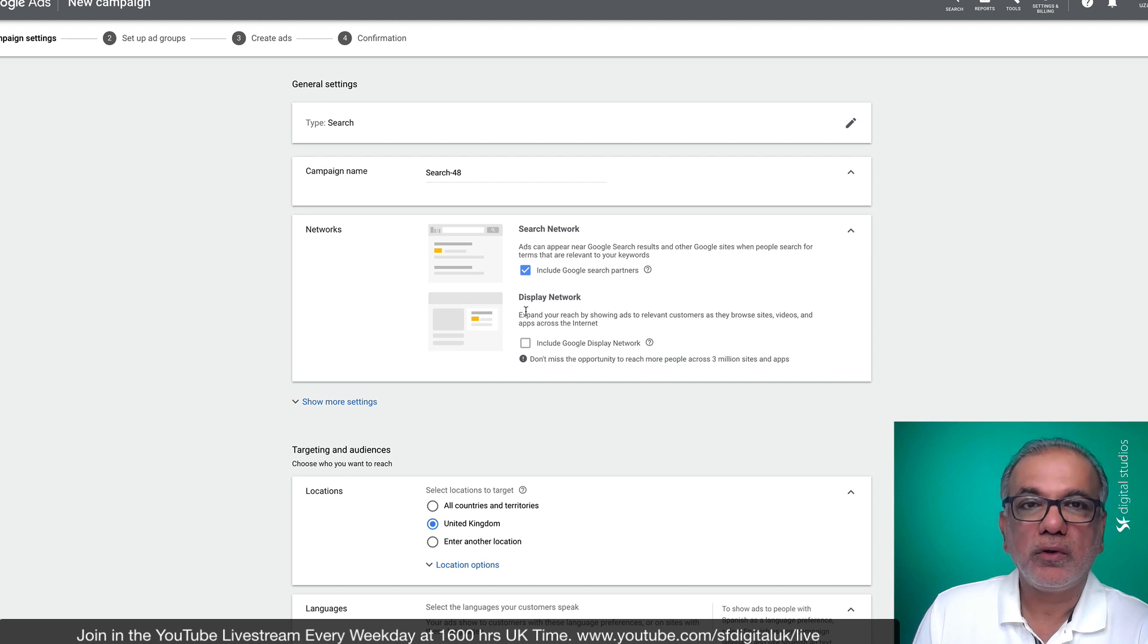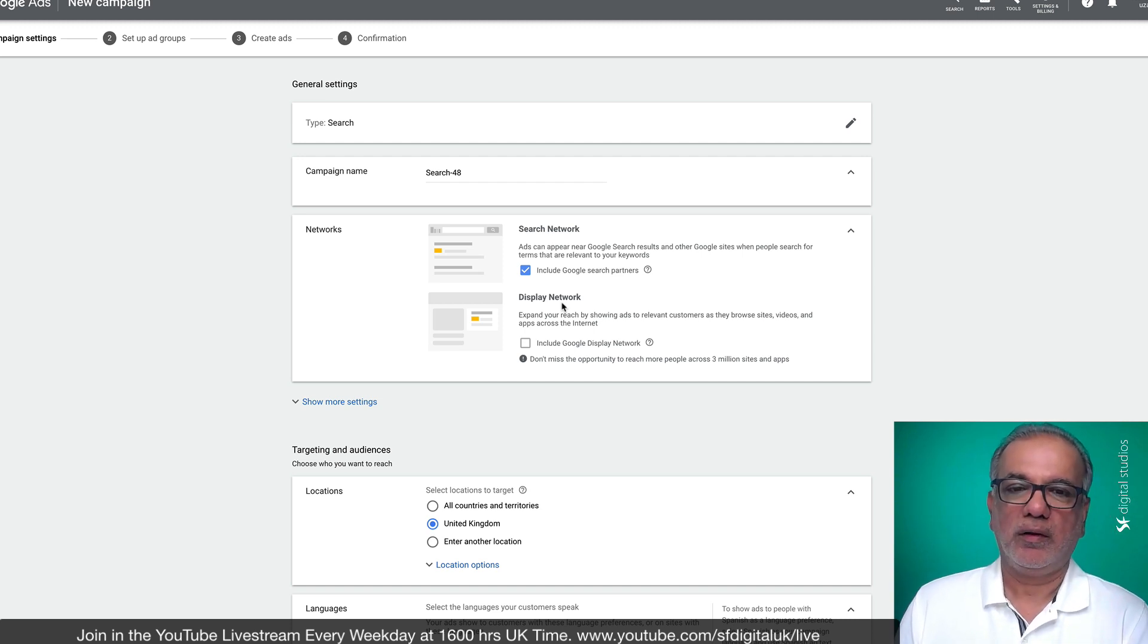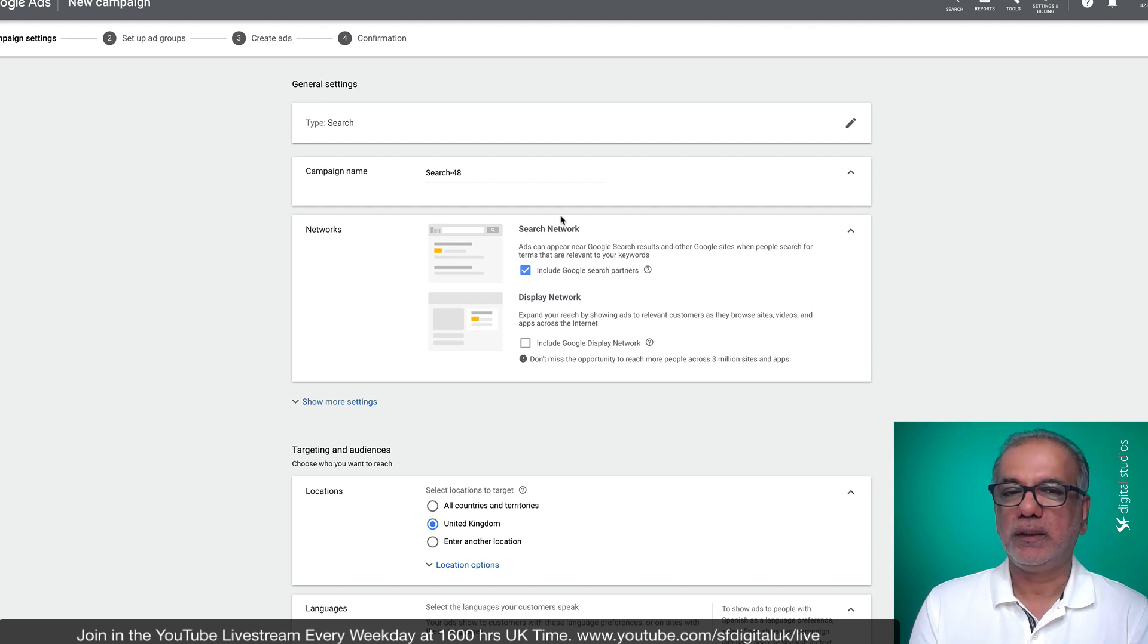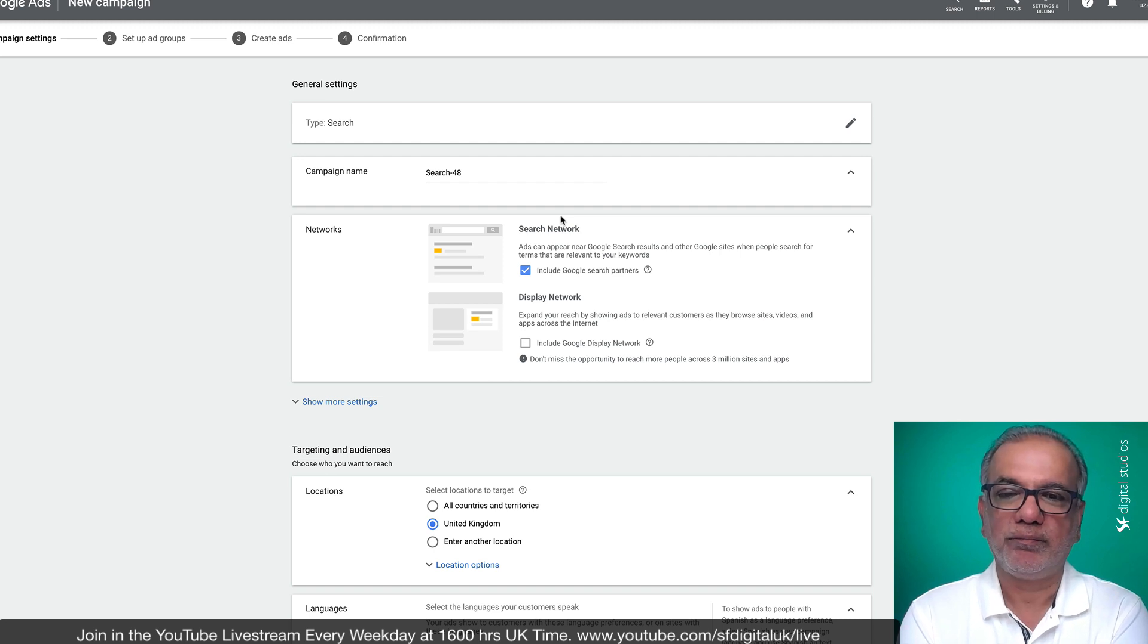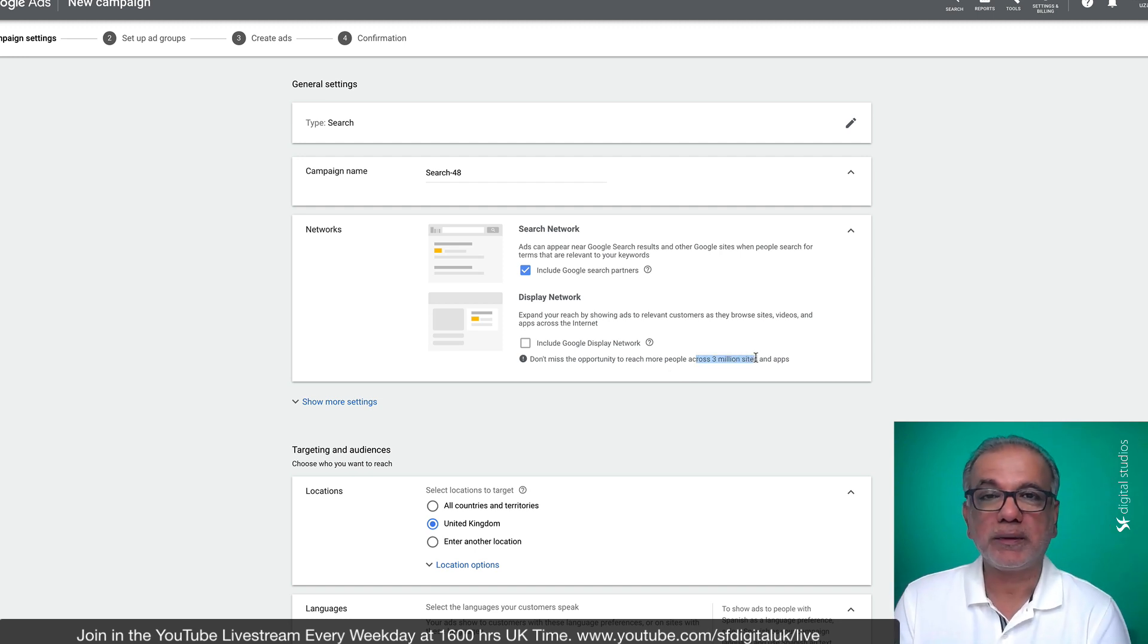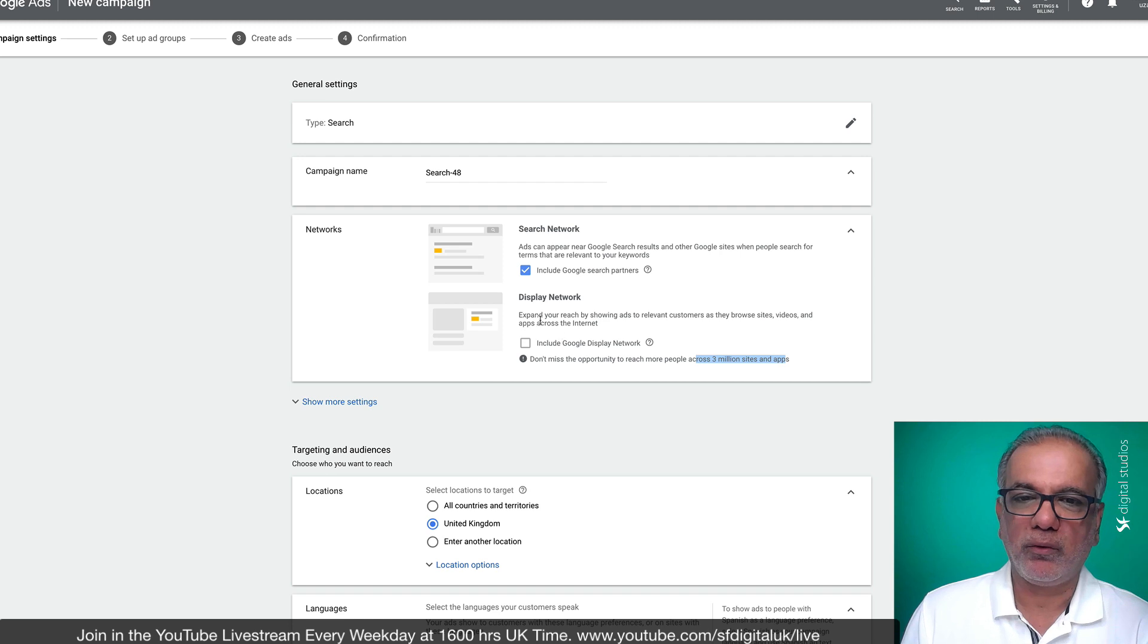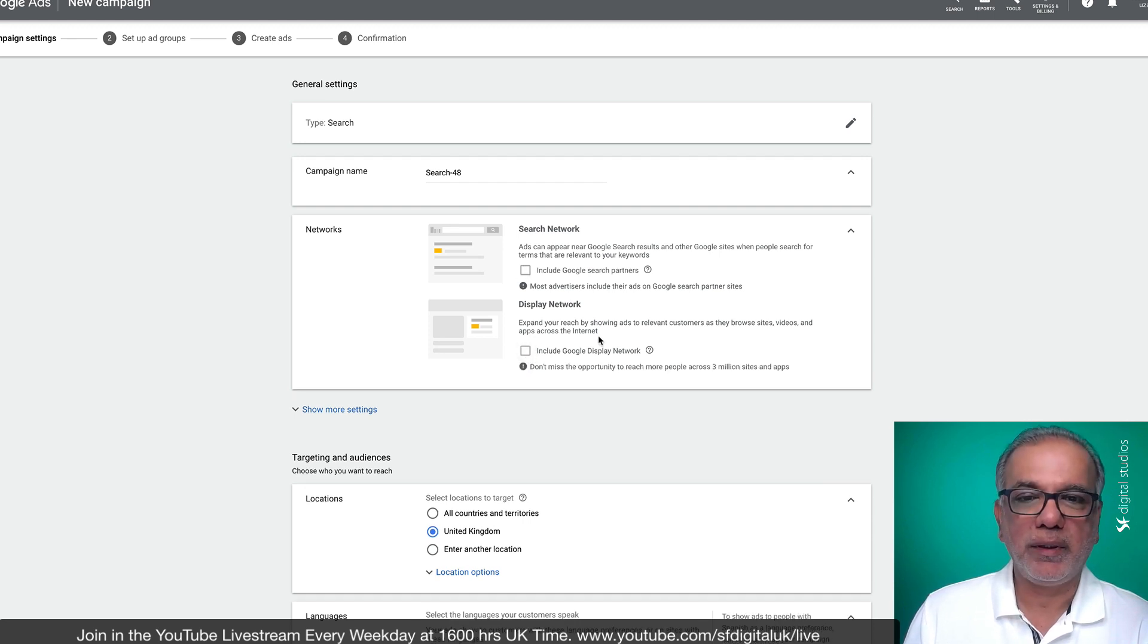You do not want to have the display network selected over here, because a display network is completely a different network altogether compared to the search network. The search network is where someone goes to Google and puts in or types in the search term which they're looking for. Whereas the display network is third party websites, where you have the opportunity to place your ads on over 3 million websites and apps. So you don't want to muddle the data. It's a different campaign altogether. So if you want it to go on display, then you would just select it like this. So for this search campaign, I'm going to keep it unchecked.